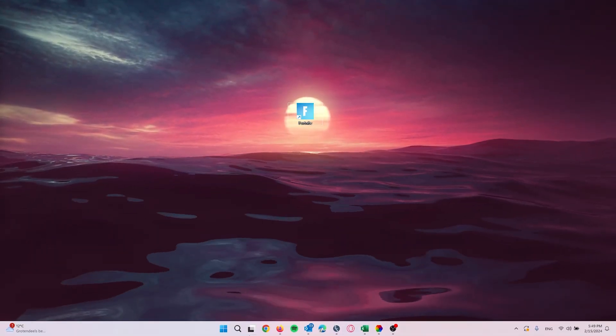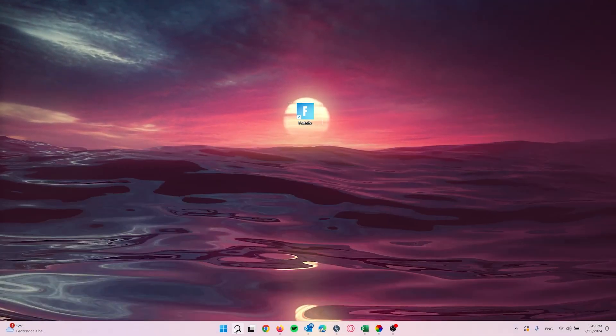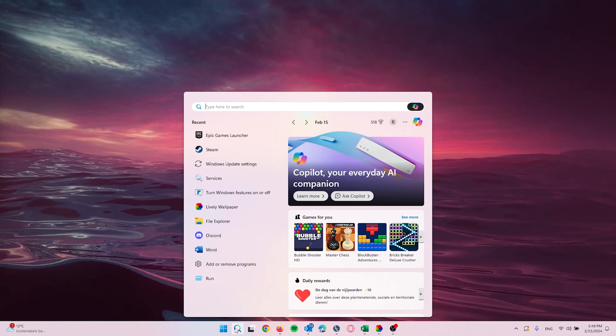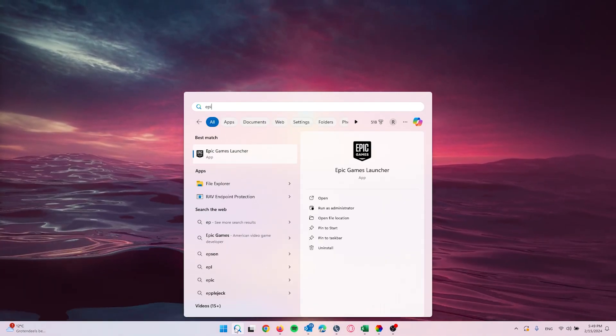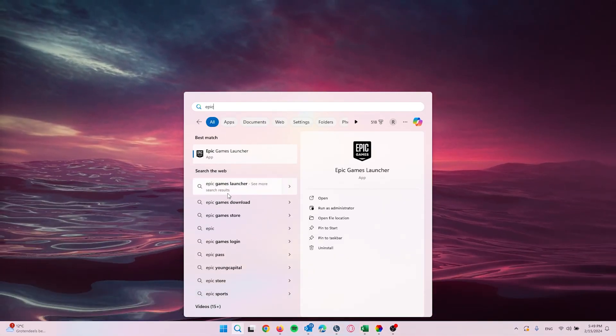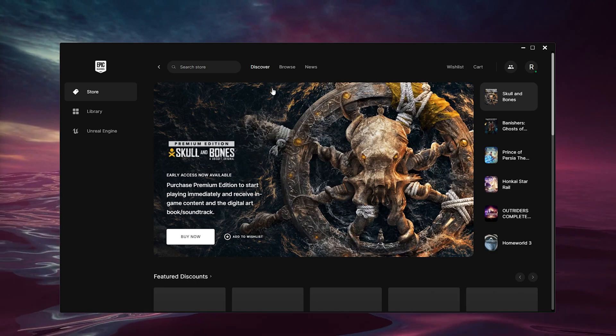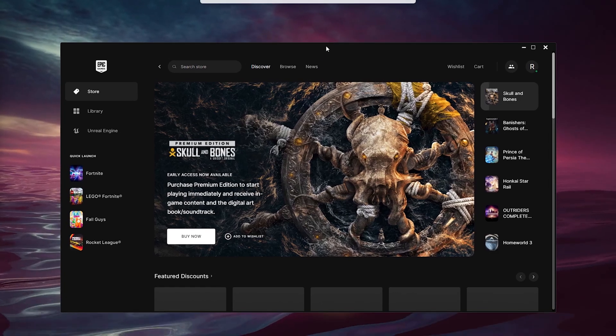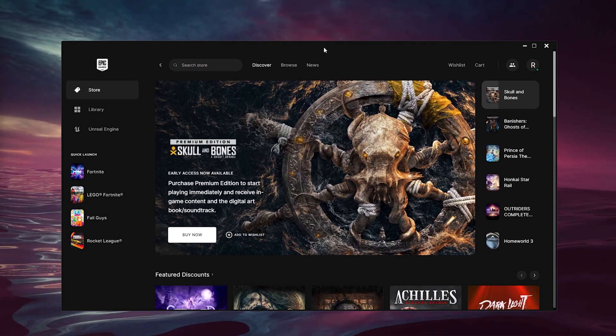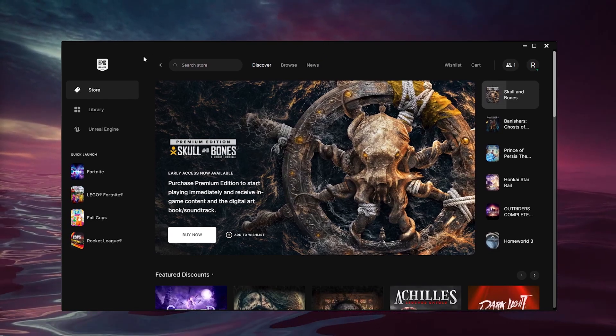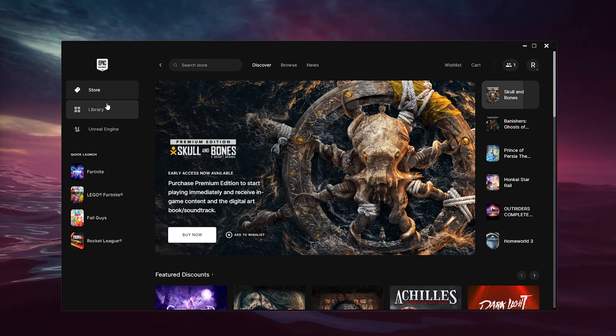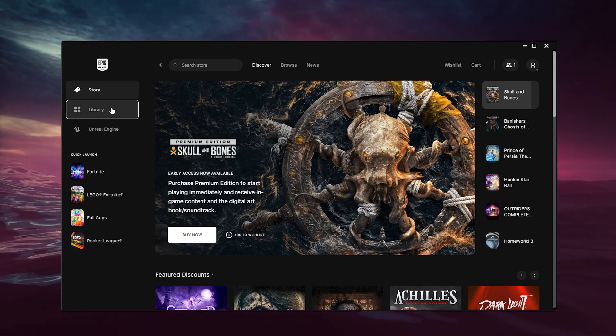The first thing that you want to do is go down to the search bar right here for your Windows system and type in Epic Games Launcher to open it up. Now from here we log in to our existing account and we go to the left of our screen where the library appears right here.